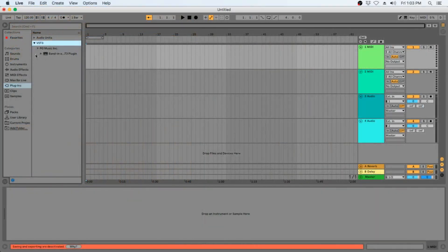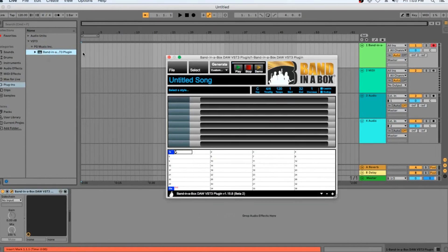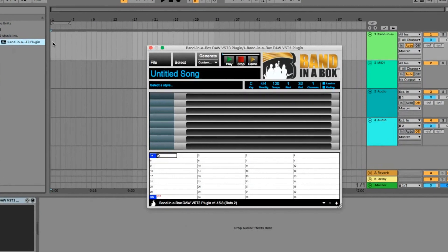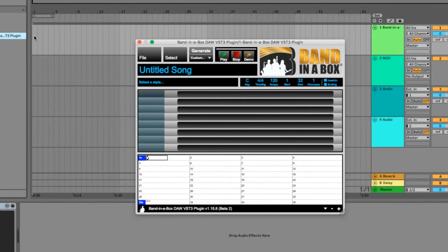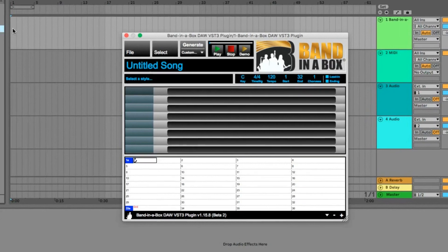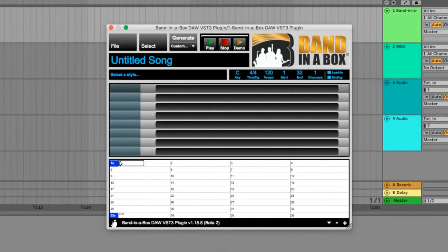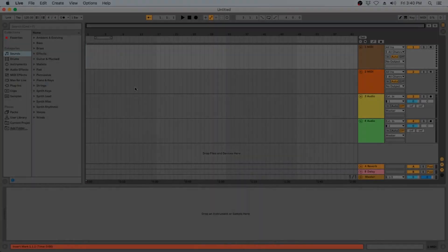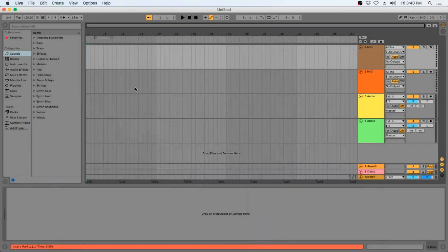Hello and welcome to our Band in a Box quick start tutorial on using the Band in a Box DAW plugin within Ableton Live. In this video we will go over creating a new project, loading the Band in a Box plugin, and then dropping some tracks from the Band in a Box plugin into Ableton. So let's get started by opening a new project.